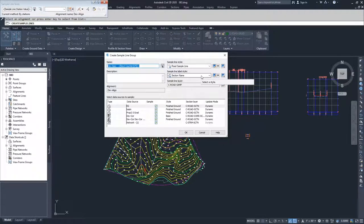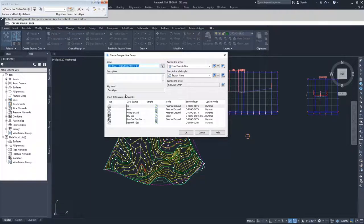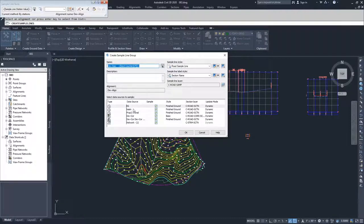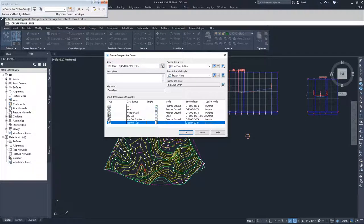Then we have our sample line label styles. Just like all the other label styles we've talked about, it's going to place a label on your sample line so you know which one you're looking at. Moving down into the data sources — when you do a sample line, you're effectively cutting a miniature profile across that line, and that profile samples from certain surfaces or corridors. In our first sample line set, we're going to sample only from our EG surface, so I'm going to unselect all the other options. We can add information back later depending on what we want shown in our cross section. Once that's done, click OK.